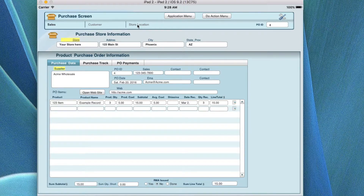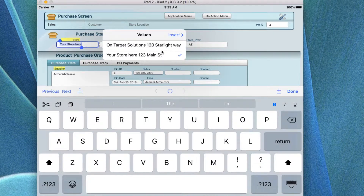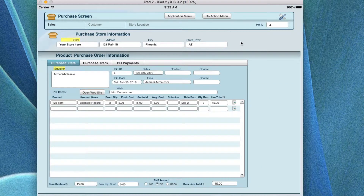Store location is where you're actually picking the store for whoever is making the purchase. If you had multiple stores, the purchase order would be going to whatever store you're ordering the parts or materials for. There's a drop-down list that gives you the stores, and you'd pick whichever store is the one for this purchase order.